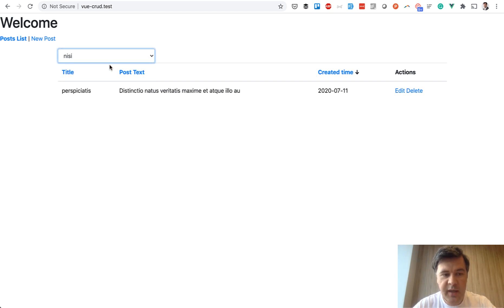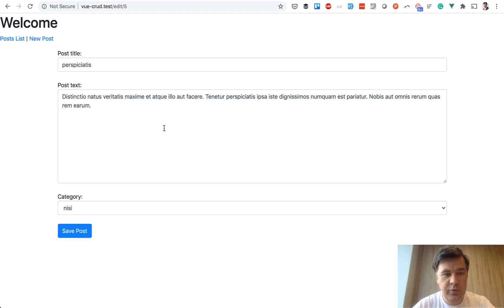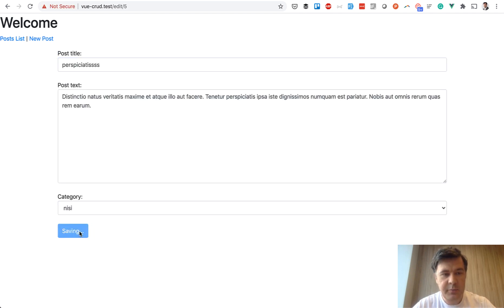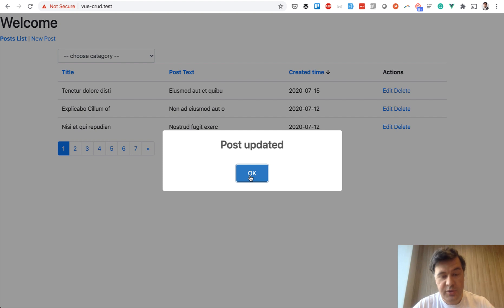Then you can filter by category. Then you can edit the post, edit that, update the post, post updated.